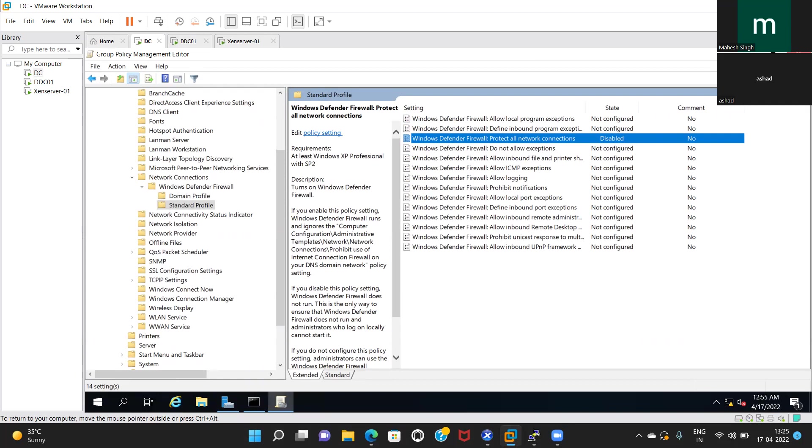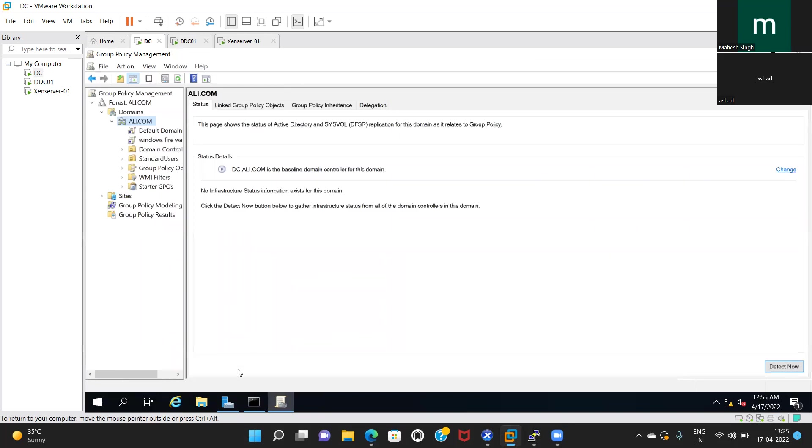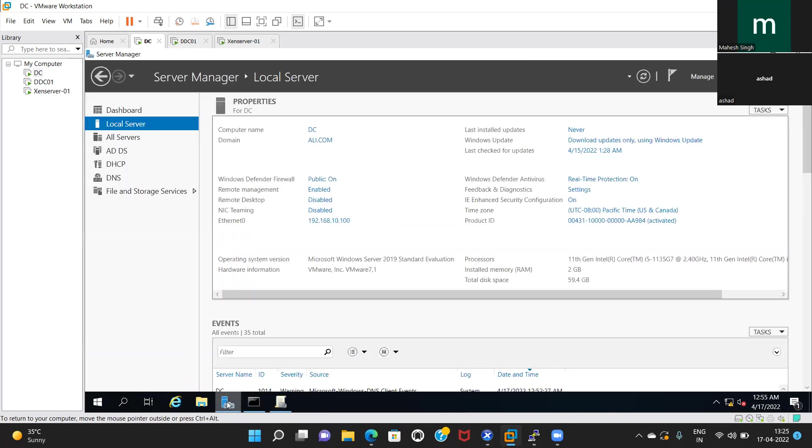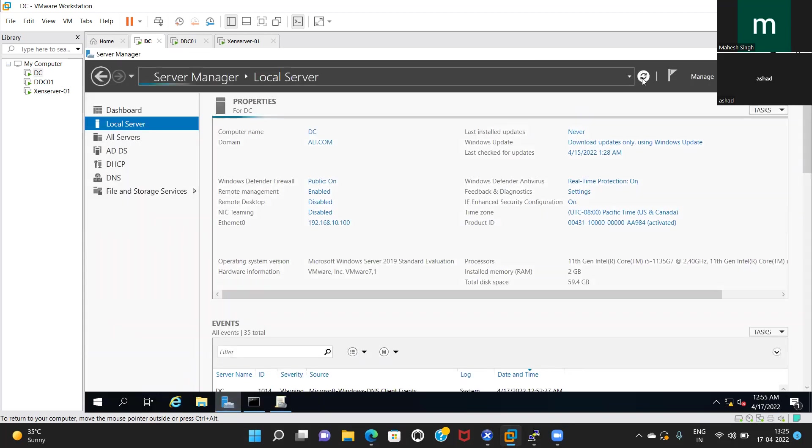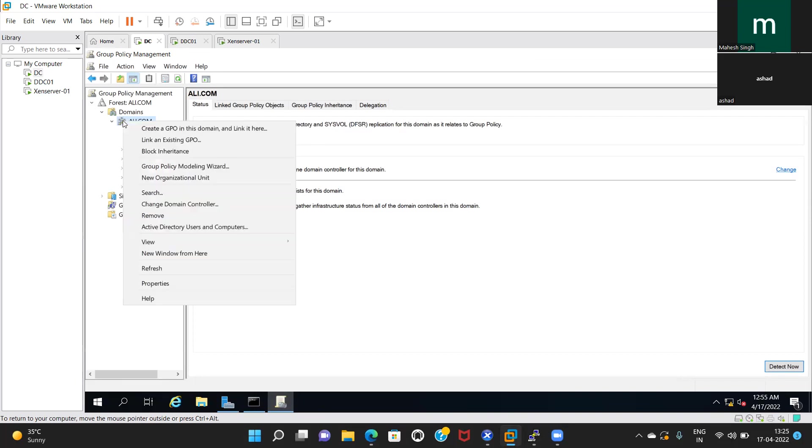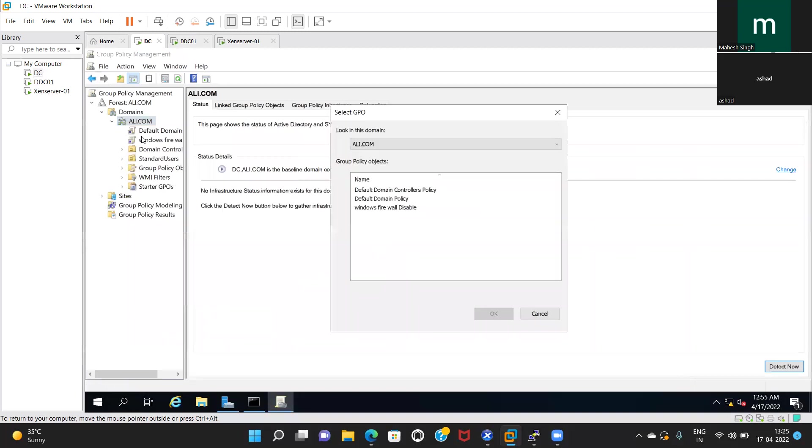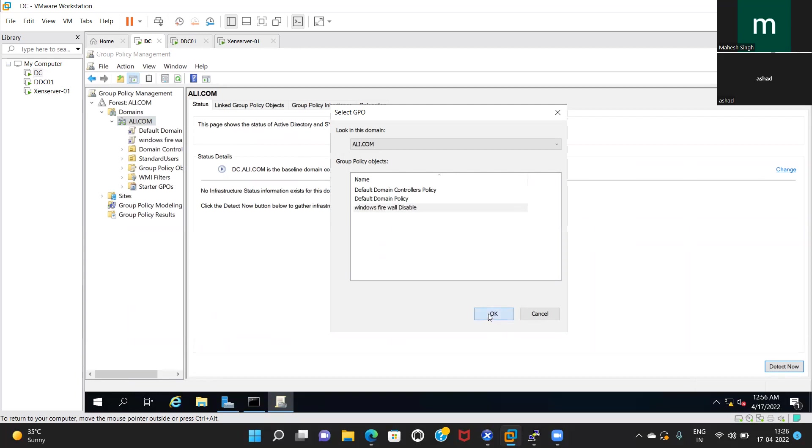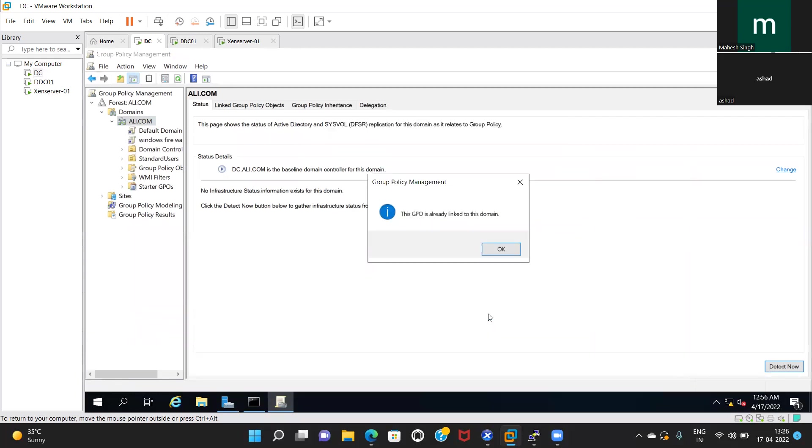Refresh this console. No, it will not work now. You have to link that policy. Right-click on ali.com. Link an existing GPO and select Windows Firewall, the last one. Okay, it's already linked. Perfect. Now run gpupdate.